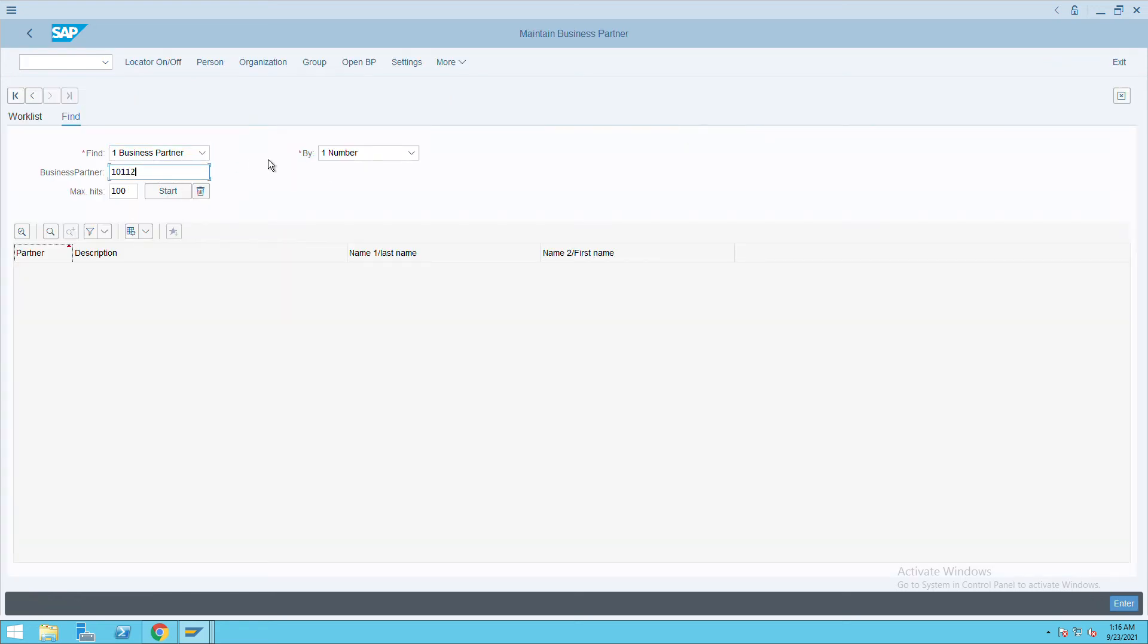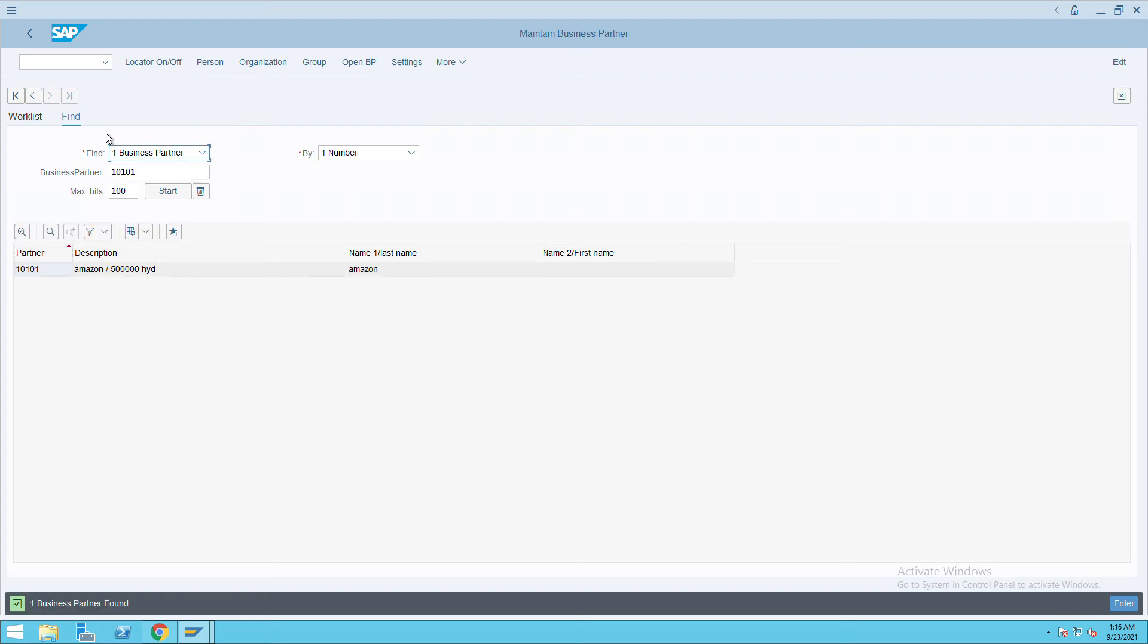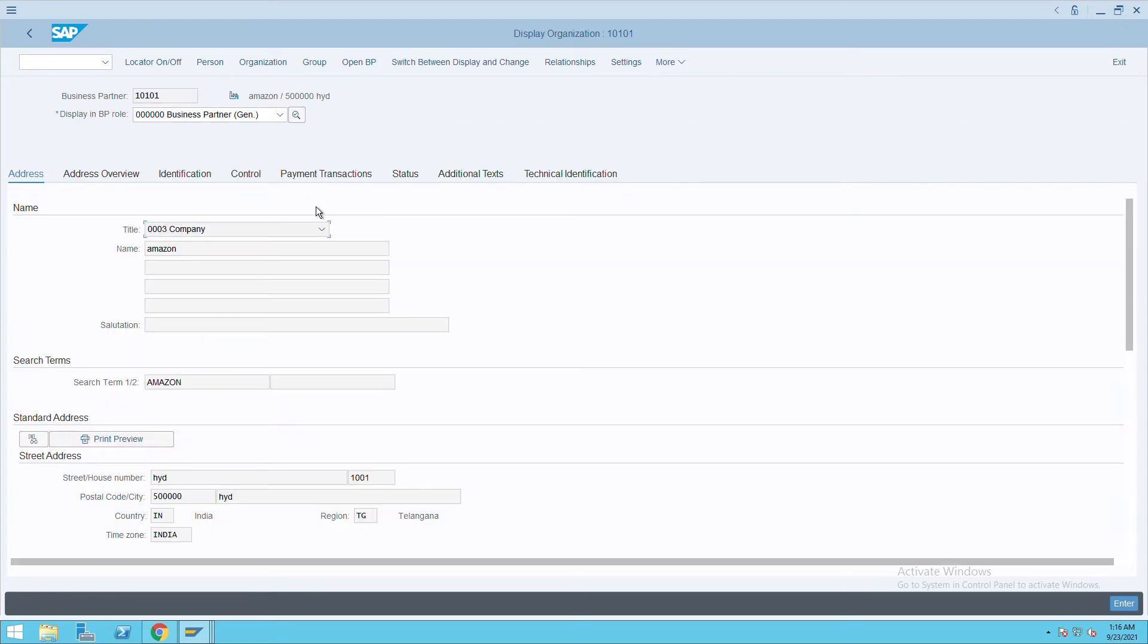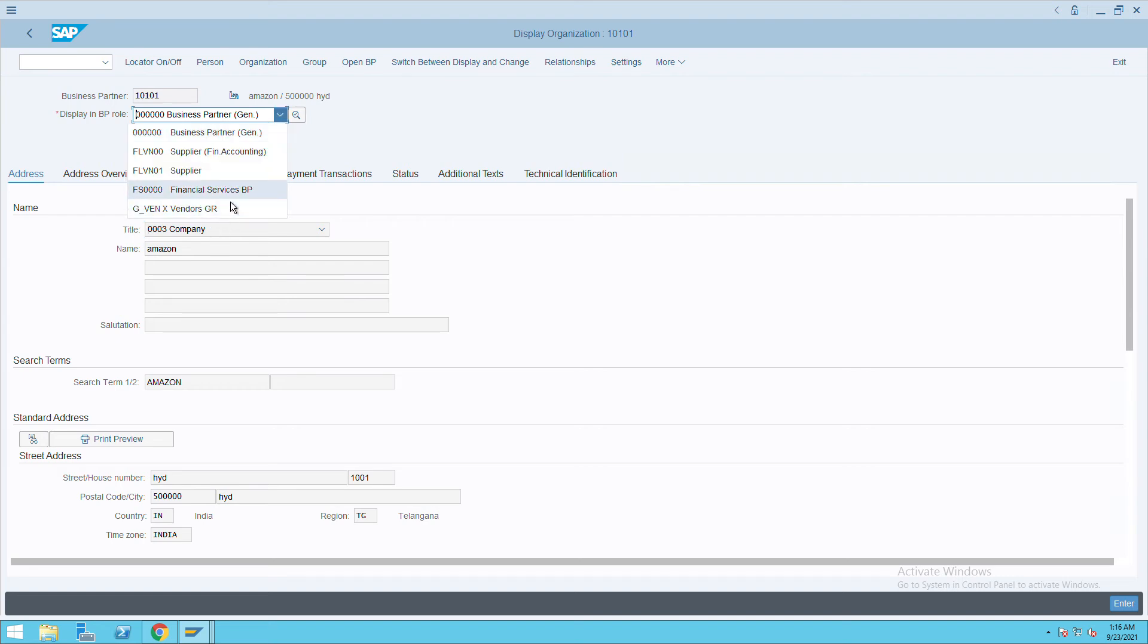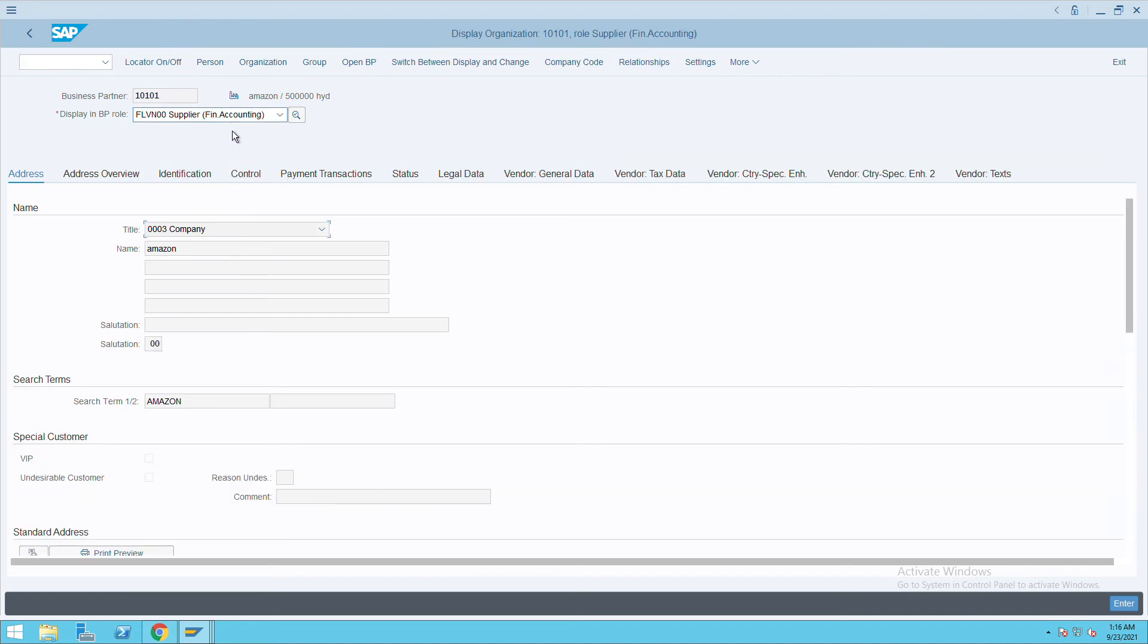This is not our vendor. Go to our vendor, press enter, double-click on it, and select vendor financial services—supplier financial services—and go to company code.